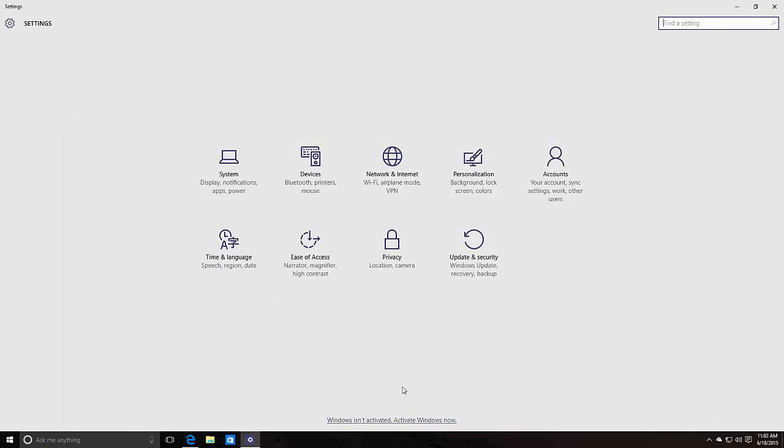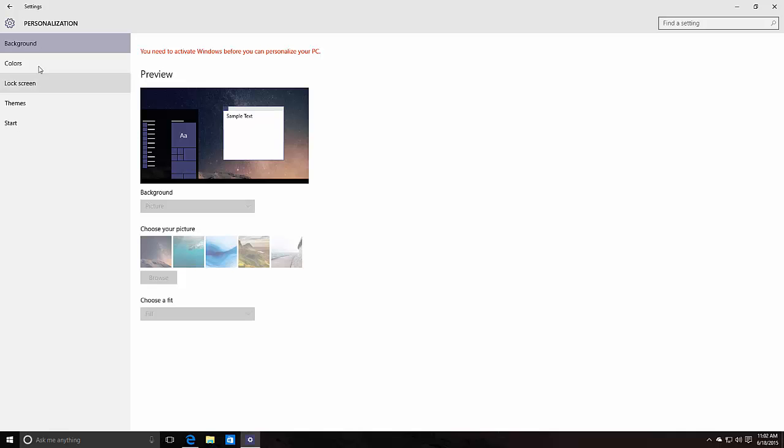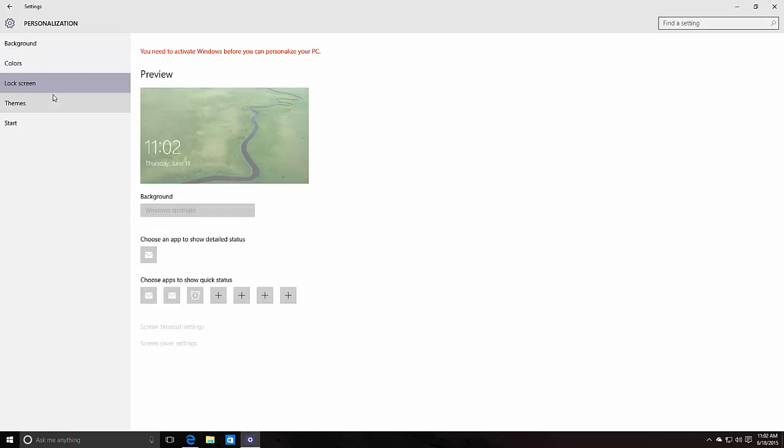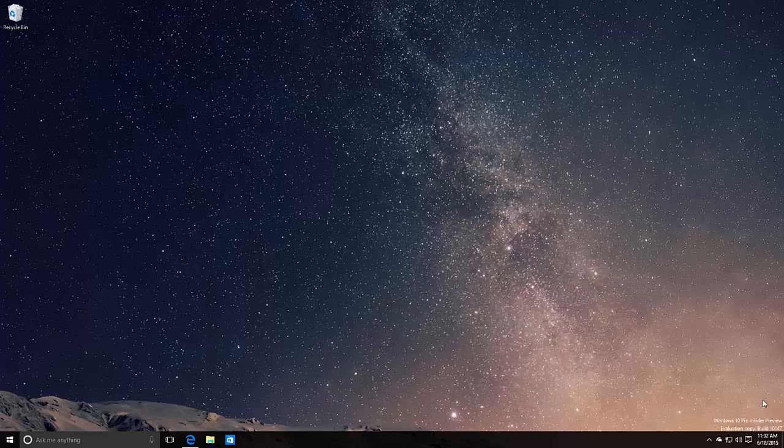There's an issue - I can't activate this build, I mean I can't personalize really anything which is a shame. But yeah, if this was activated you'd be able to do a number of different things.